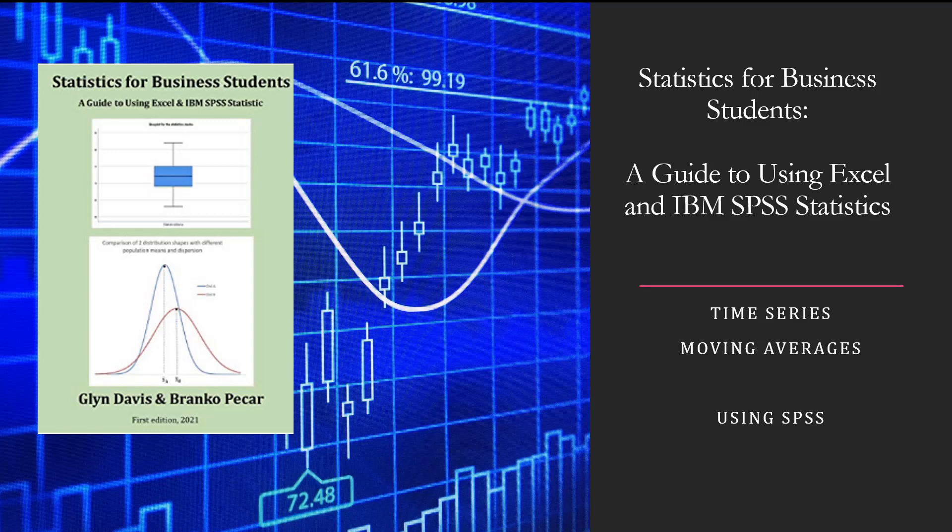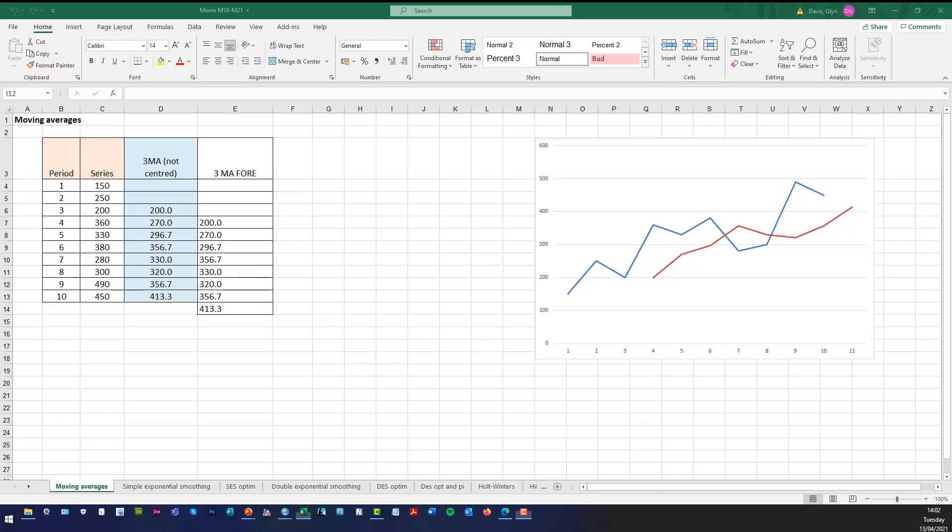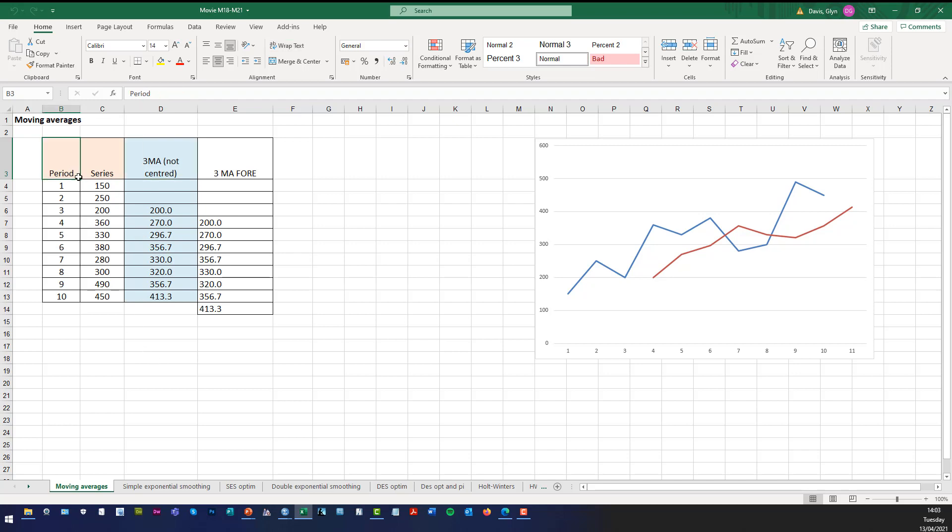In a previous movie we used Microsoft Excel and as you can see there we created a three point or three span moving average that was not centred. We can see that's our time period, that's our series. So the three span moving average that's not centred.